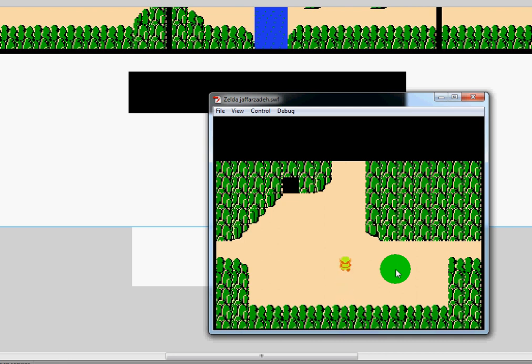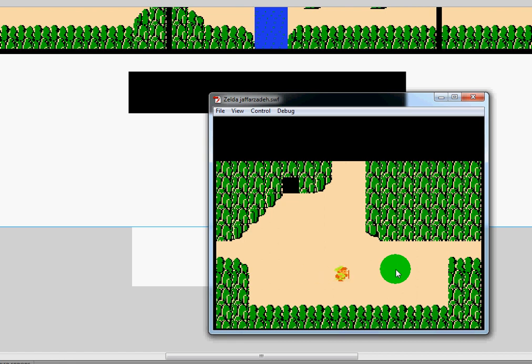So anyways, here we have our Link character. You can walk around left, right, up and down. You'll notice that when he walks, he is animated, and when he stops, he stops animating. He also stays facing that same direction when he is walking. So when he's going up, he stays facing up, left and right.